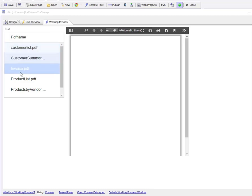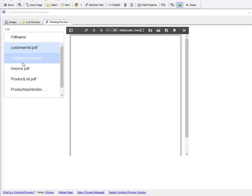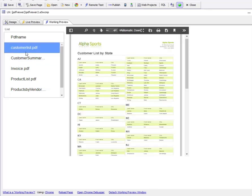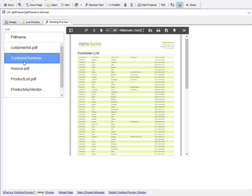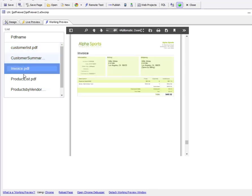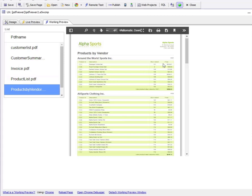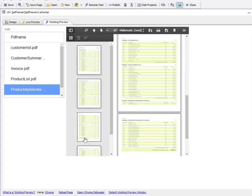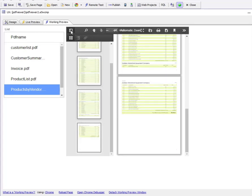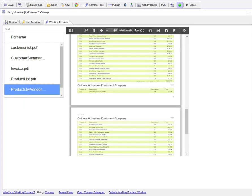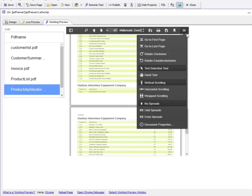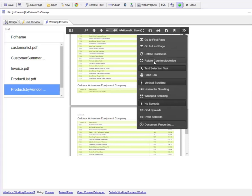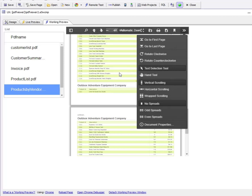Here we have a list control displaying the names of several PDF files. As I tap on each row in the list, the PDF file displays in the PDF viewer control. The PDF viewer control comes with a toolbar where you can navigate by page. You can also open this menu to access various options such as document properties, search within the PDF file, or rotate the PDF.